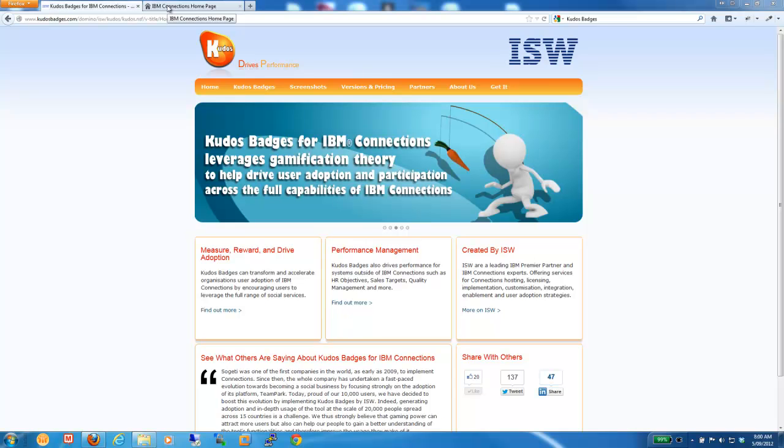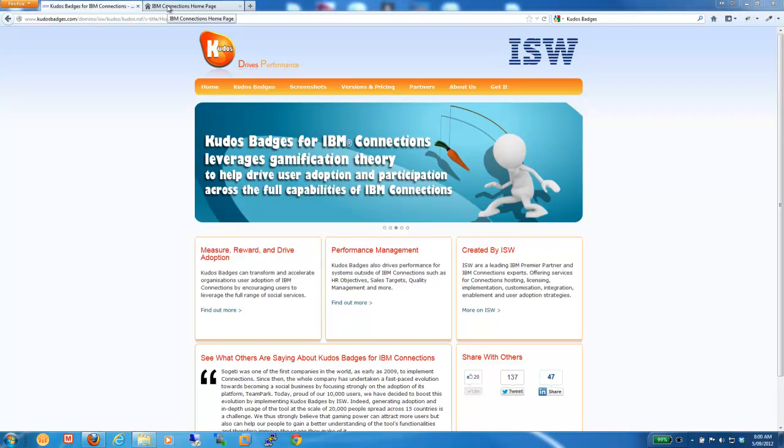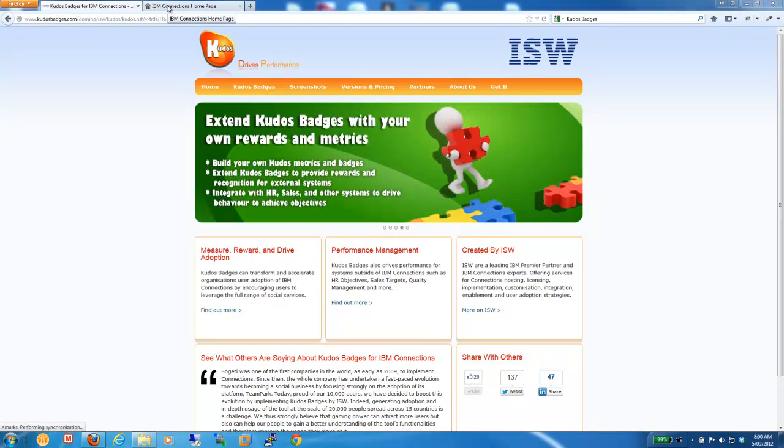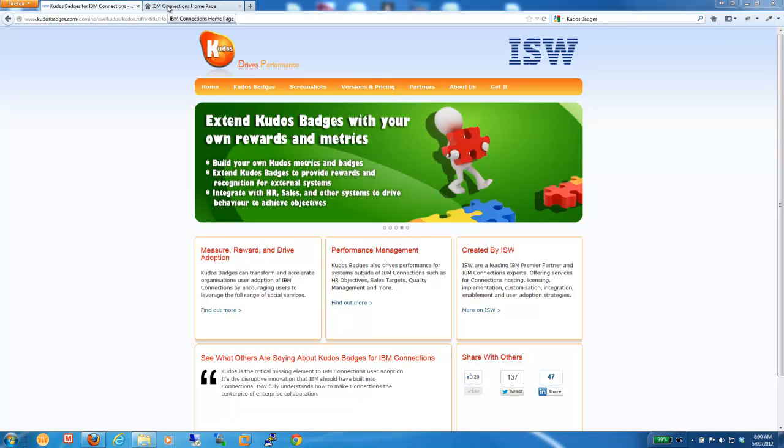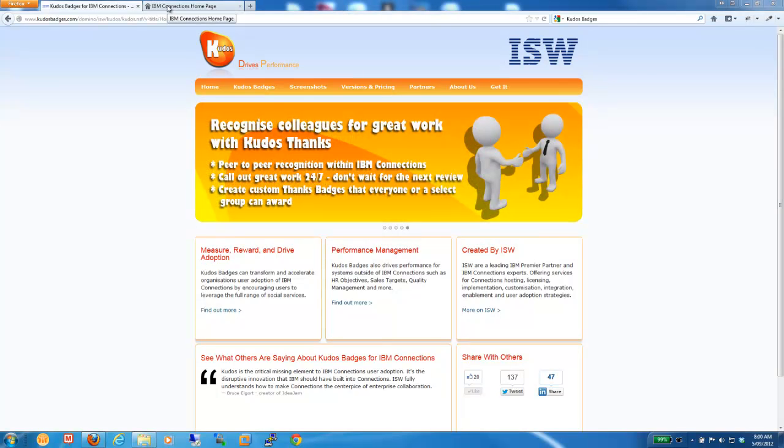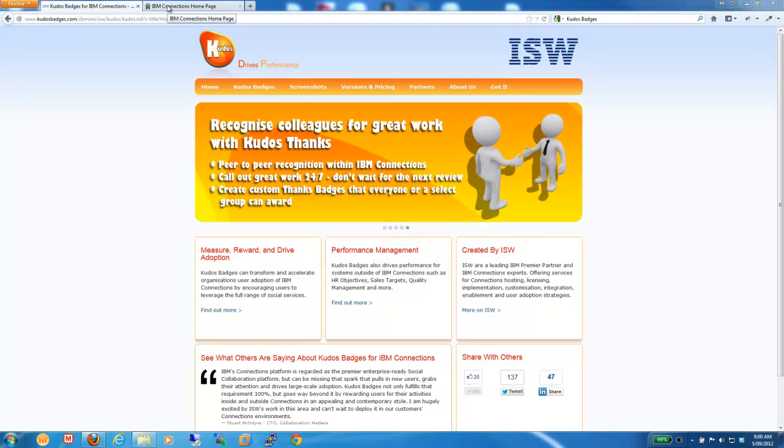Fundamentally, Kudos is a flexible reward engine for Connections that provides achievements and ranks, rewards and leaderboards, challenges and missions. And all these things help organizations to dramatically improve their user engagement and adoption of IBM Connections, ensuring that you get value from your investment in the platform.